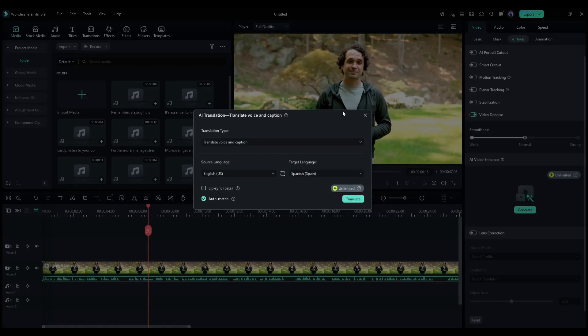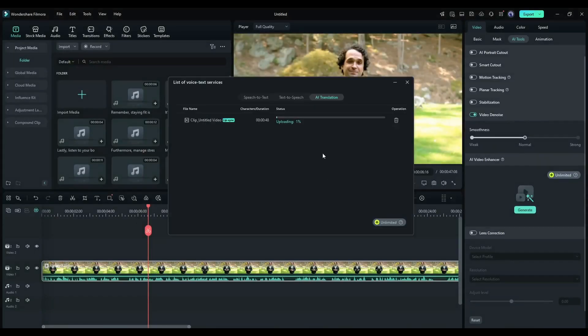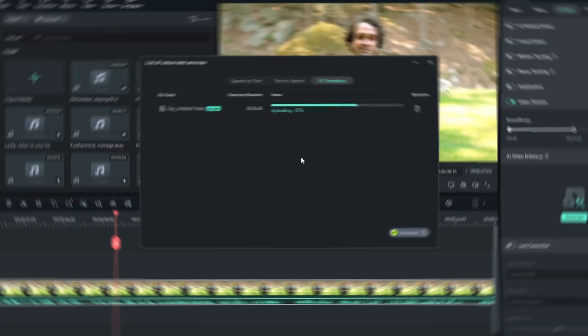Next, to create perfect lip sync, we have to turn on this lip sync option. Now make sure the auto match option is turned on. Otherwise, the new voiceover clip won't match the video timeline. All right, once everything is set, hit the translate button. It will take some time to translate the audio. Let's fast forward this part.